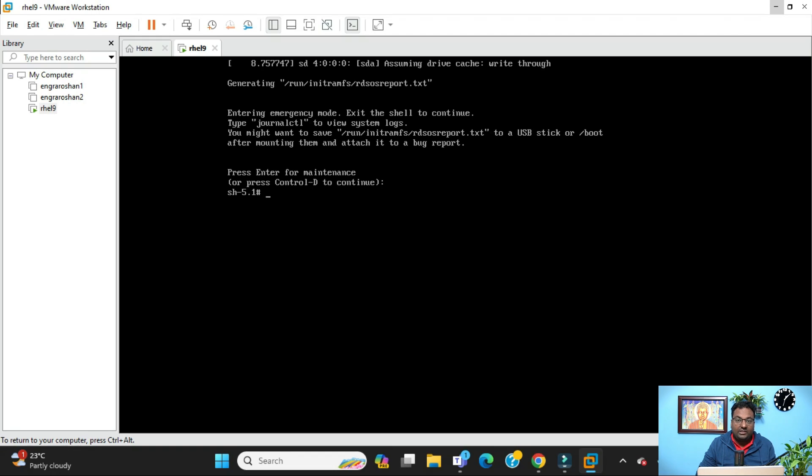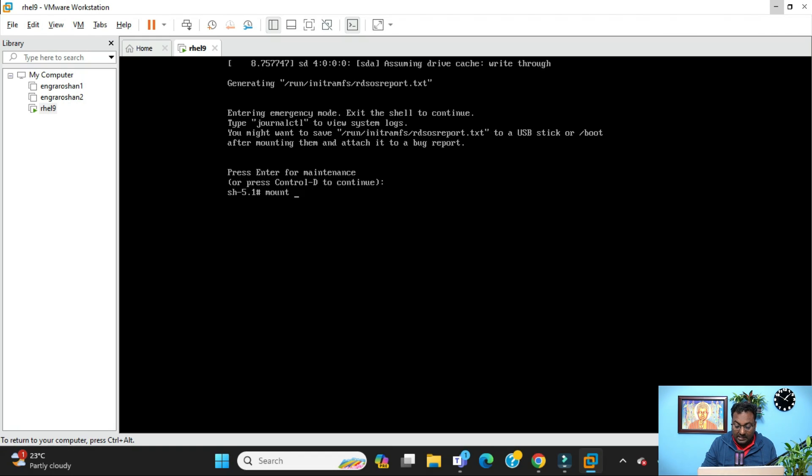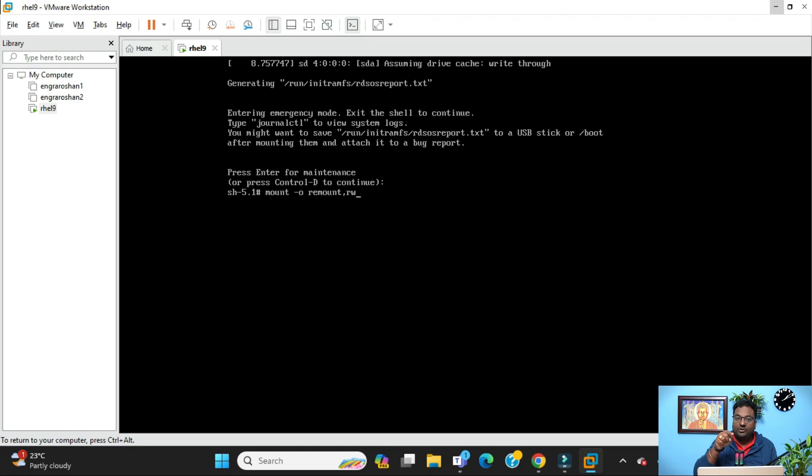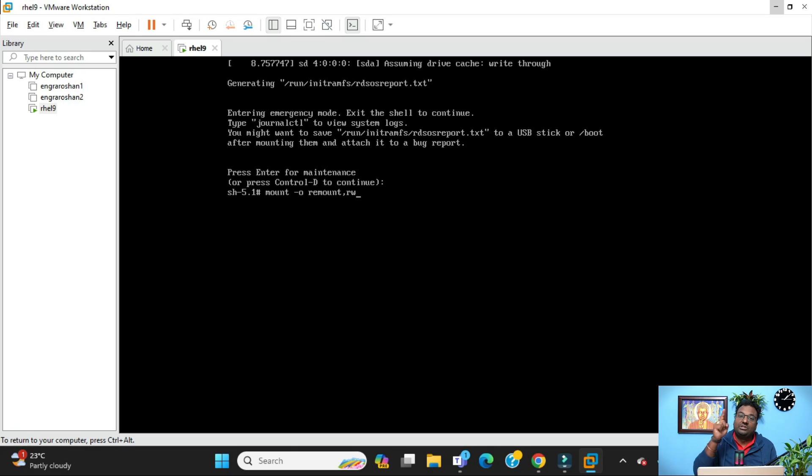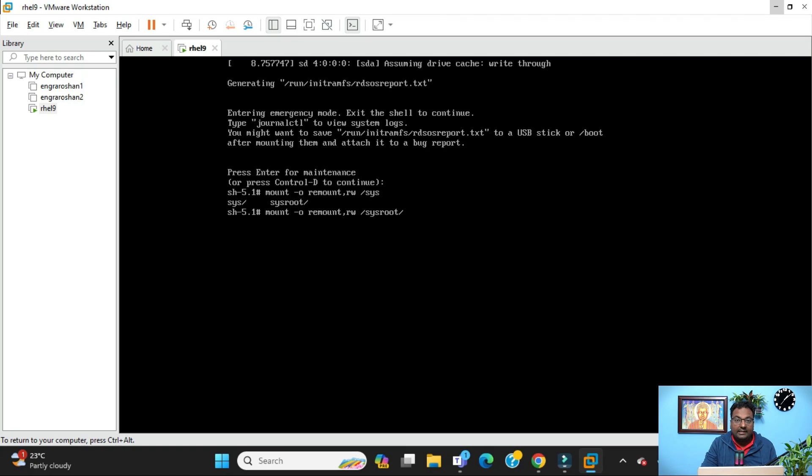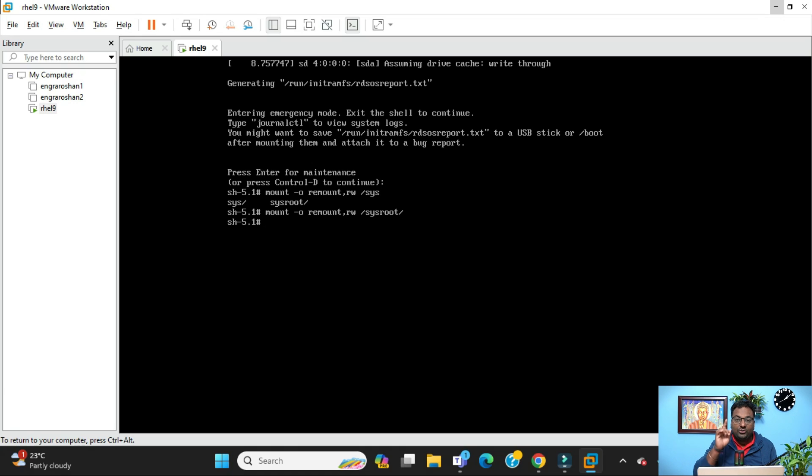You need to remount your file system. For that you need to do: mount -o remount,rw (because you are in read-only mode) and you need to remount it into read-write mode to change the password. Then space and then /sysroot. If you press tab, you will see it completes to sysroot. Just enter this one.